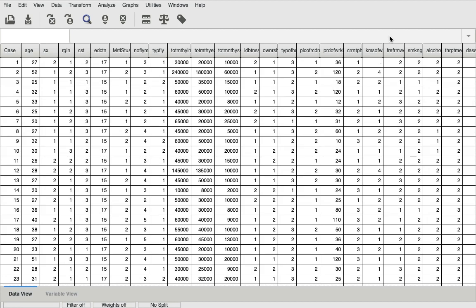There aren't any major assumptions in this case because we are performing the binary logistic regression. The only assumption that needs to be satisfied is the fact that the dependent variable needs to be dichotomous — that is, it should have two options or two levels, a yes or no sort of question. And that's about it, so let's go ahead and perform the test.